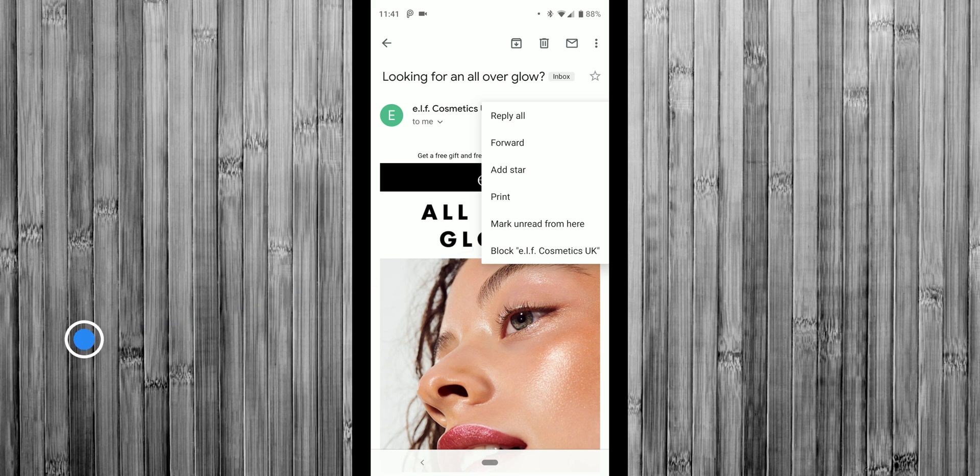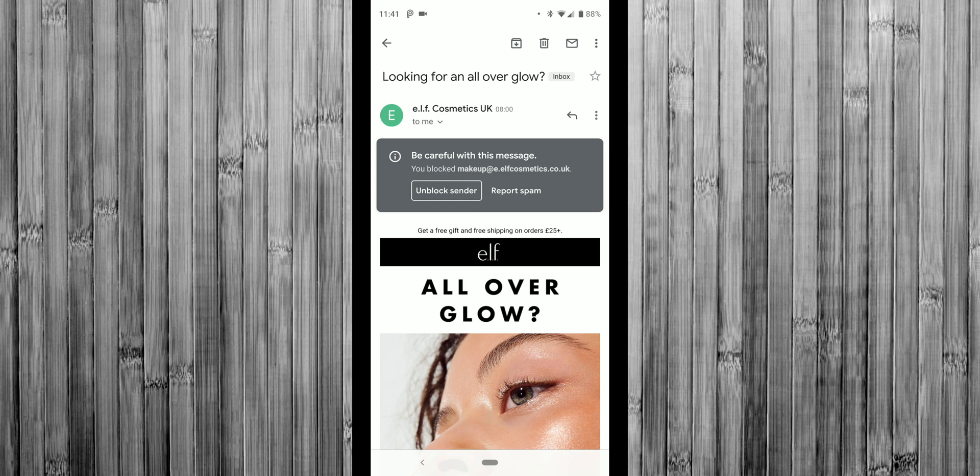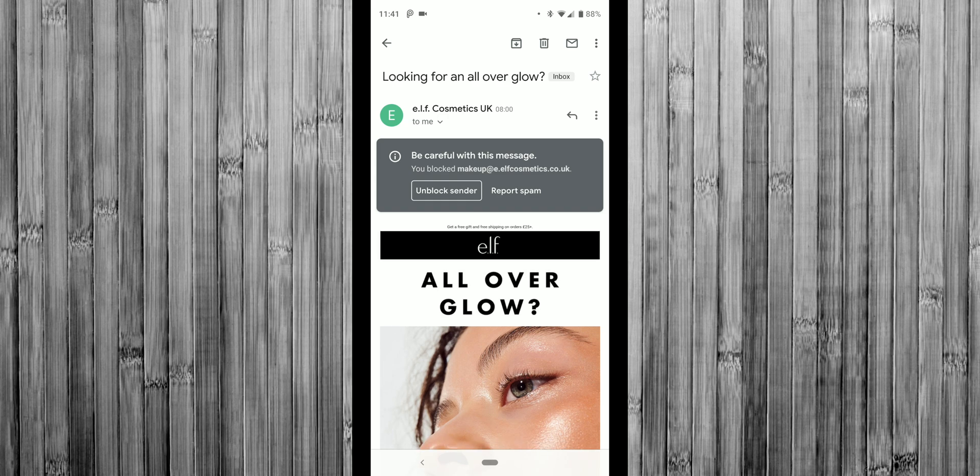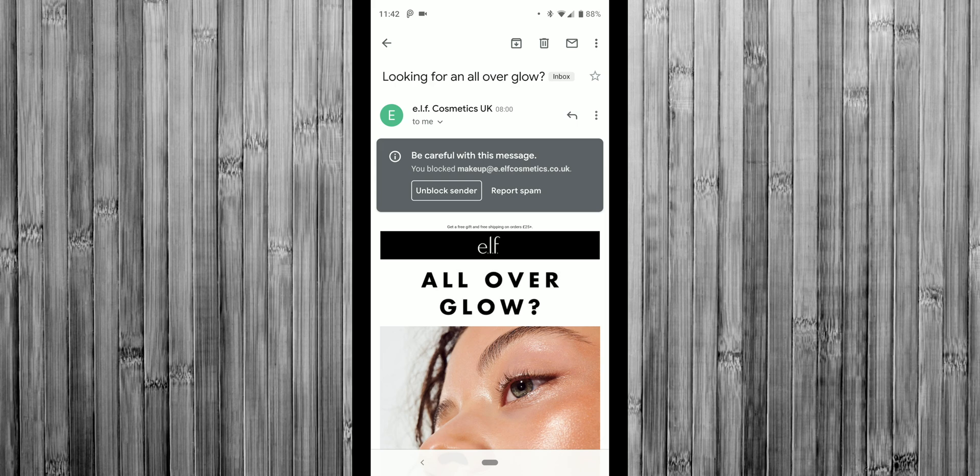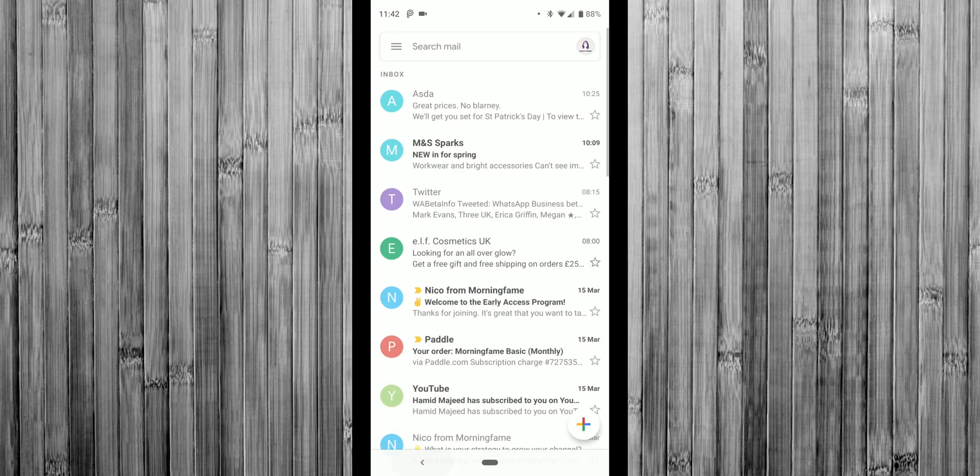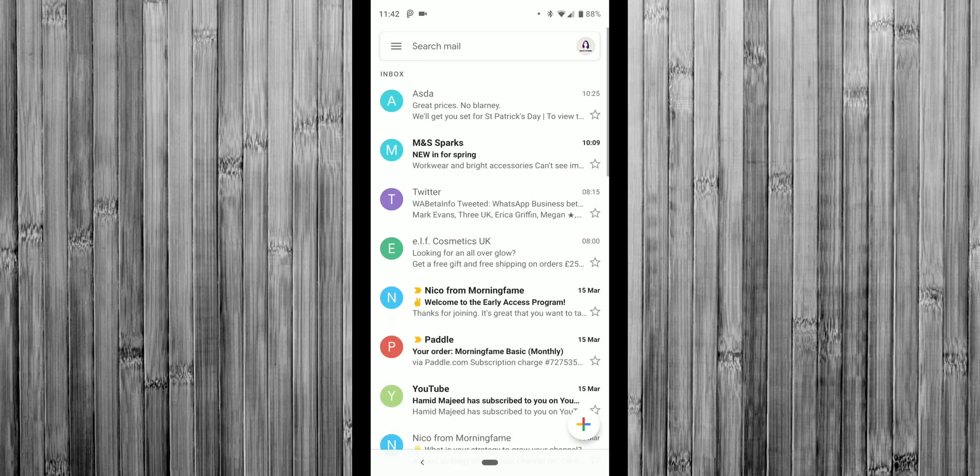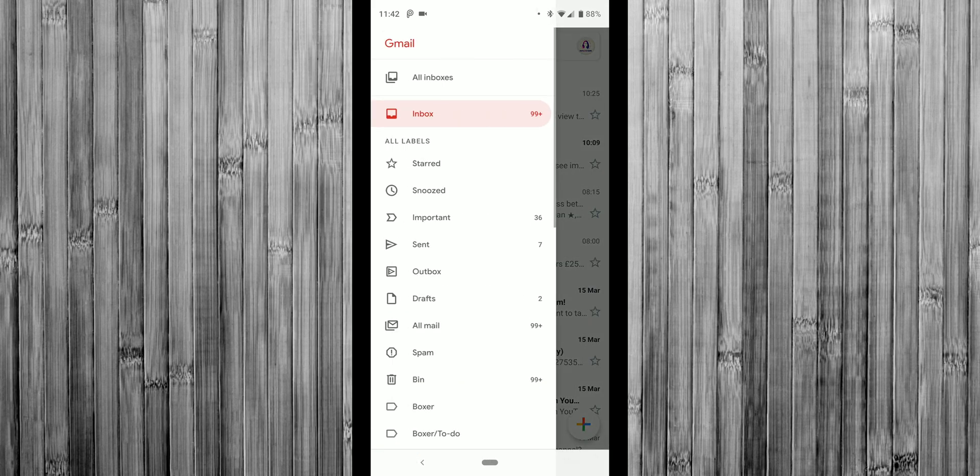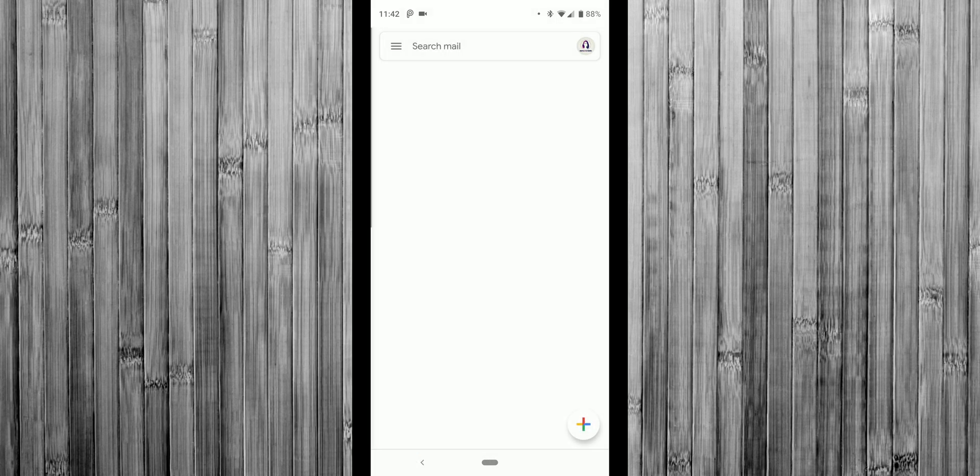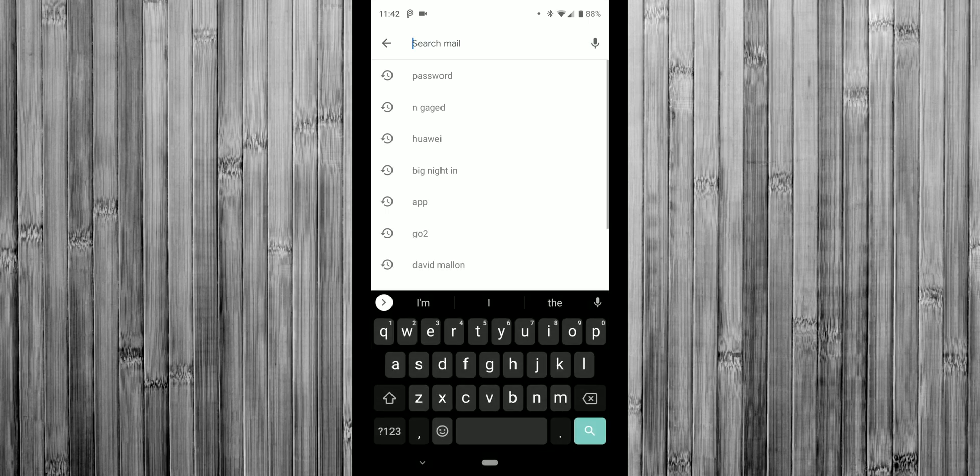So I'm just going to tap on that and as soon as you do that, you will notice be careful with this message, you blocked the name of the email address. And you do have an option to unblock sender. So basically, any of those emails that now come through from e.l.f. will go into the spam folder.